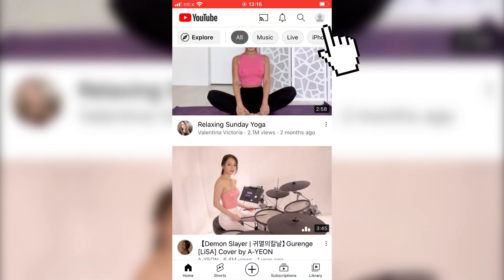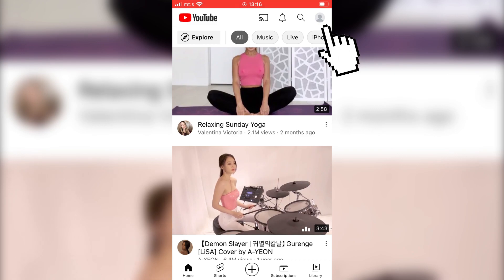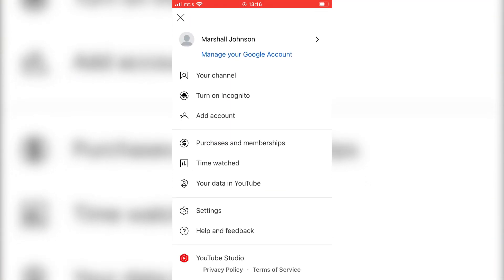Now we need to tap on the little profile icon in the top right corner, and a new menu will pop up. Now click on your YouTube username.